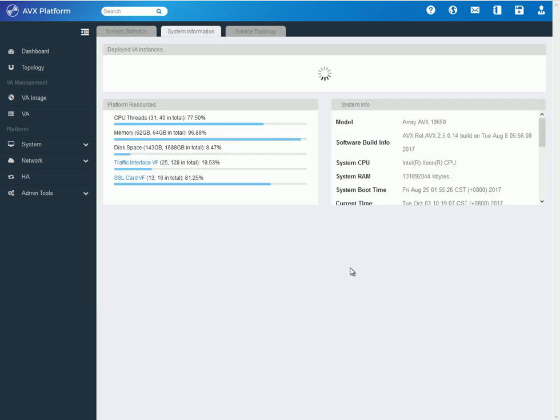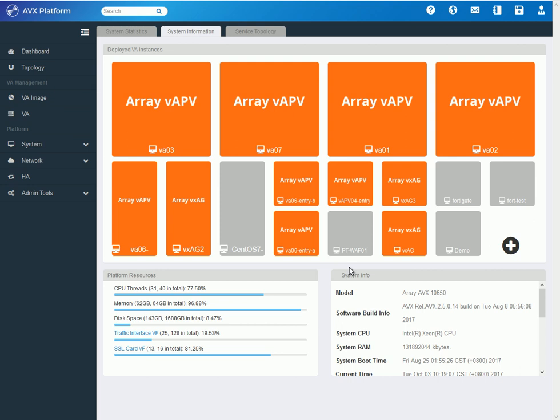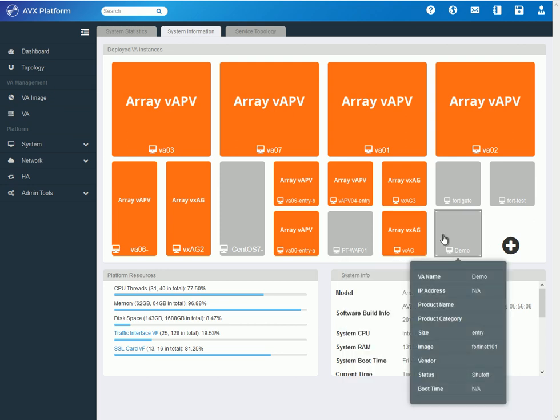And I am done. So, now I see a new square, which is gray because this is not an Array VA. And it is called demo, which I named.